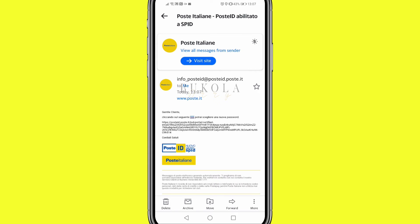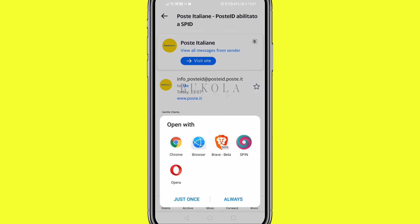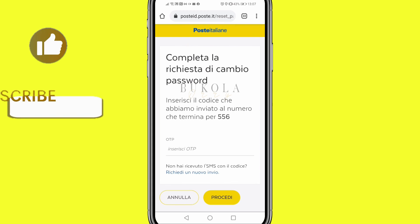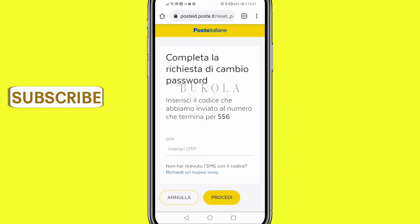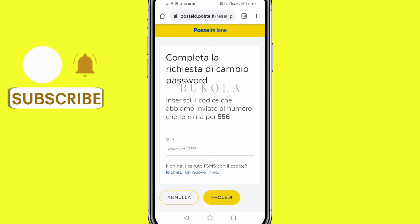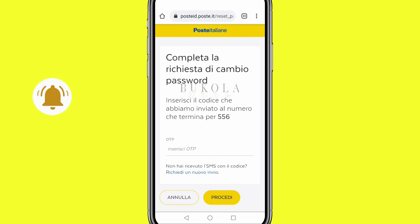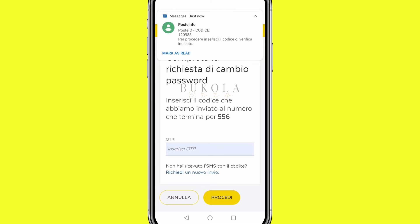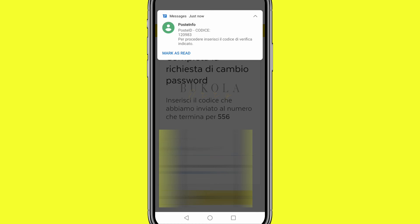This is the email that was sent to me. I'm going to click the link and it's going to bring me to this page where I have to create my new password. It also sent me a message with a code that I have to insert here.